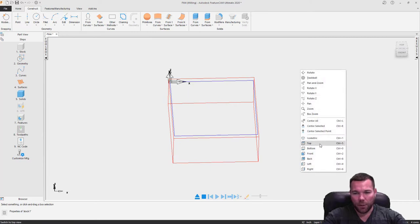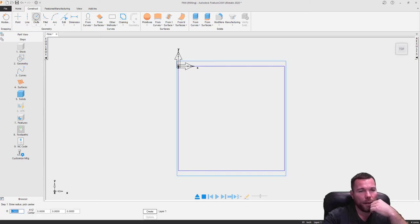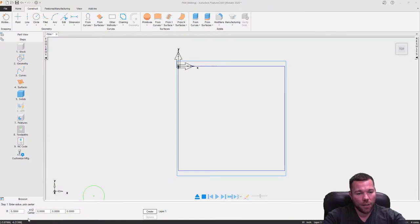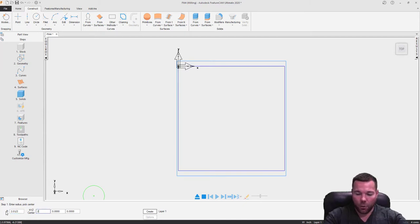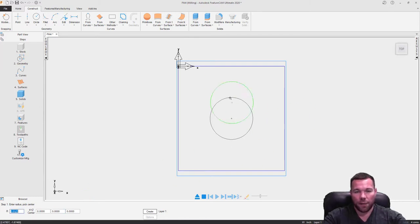I'm going to go back to my top plane and use a circle command. It looks like we have a 2-inch 10-thou circle. I'm going to enter 2.01 divided by 2, tab. The center I know is 2.5, tab, negative 2.5, enter. And there's my circle.